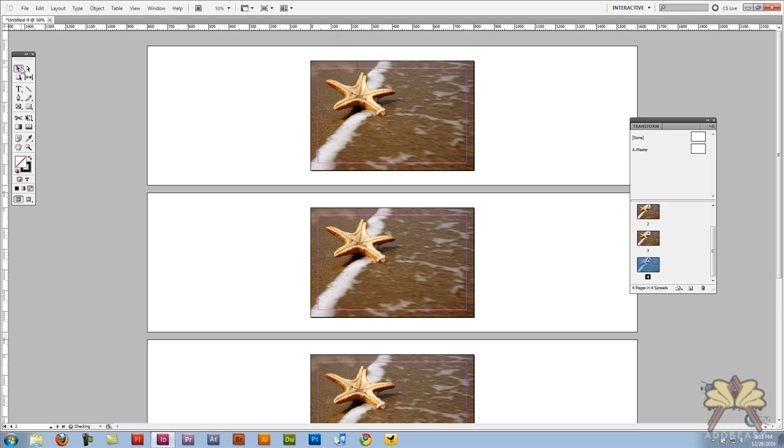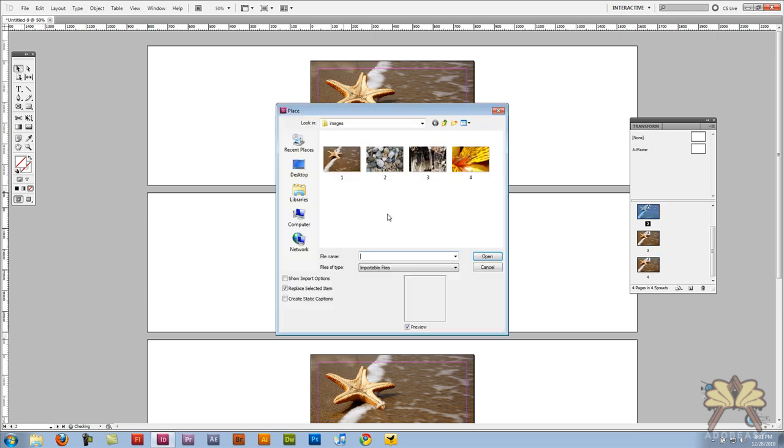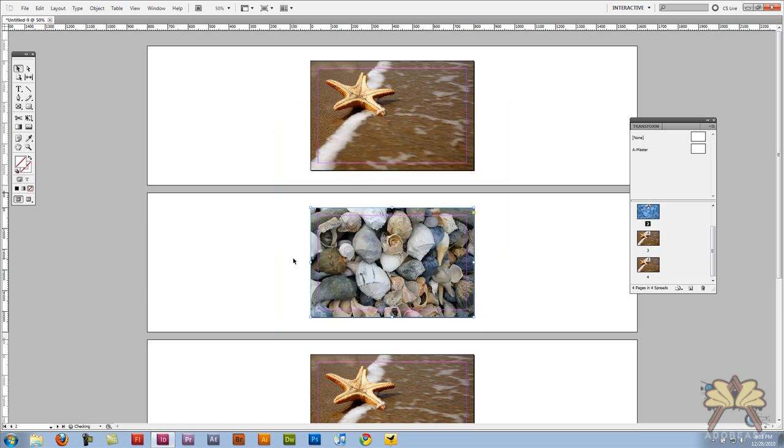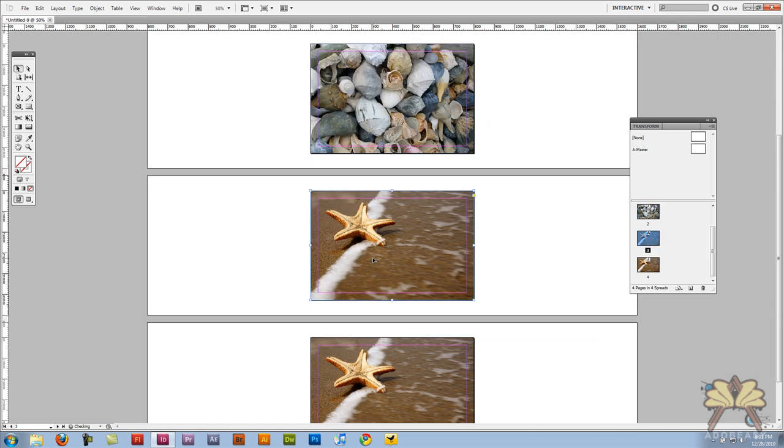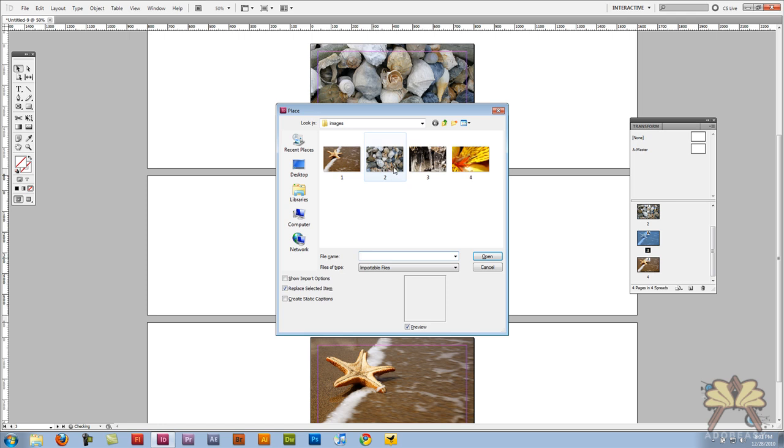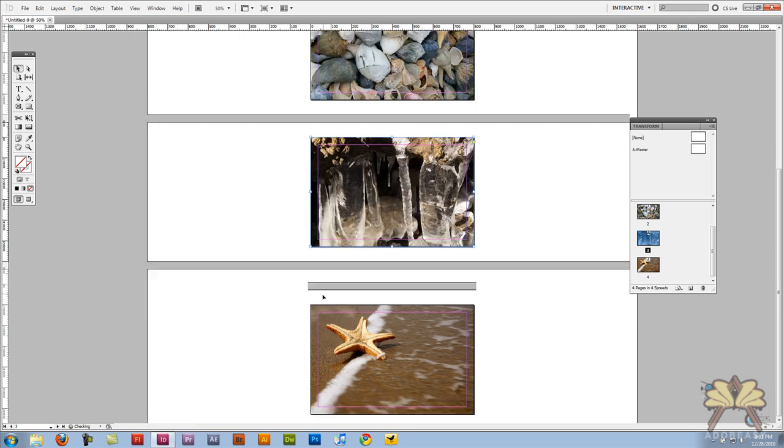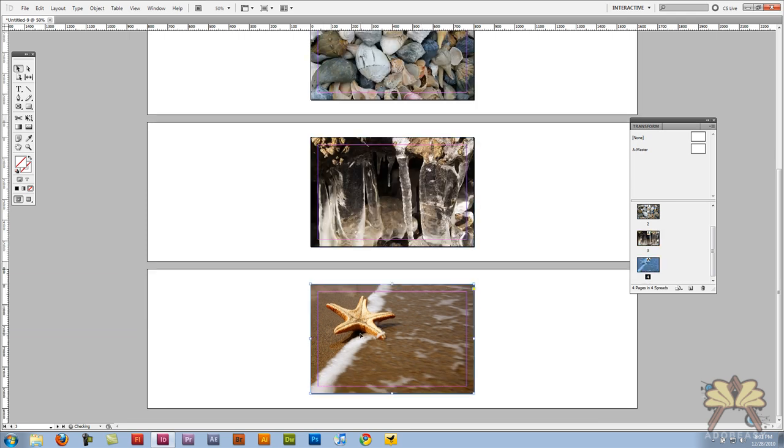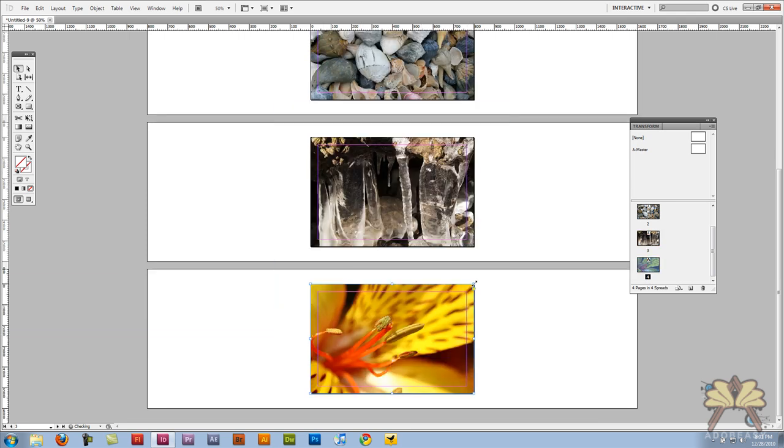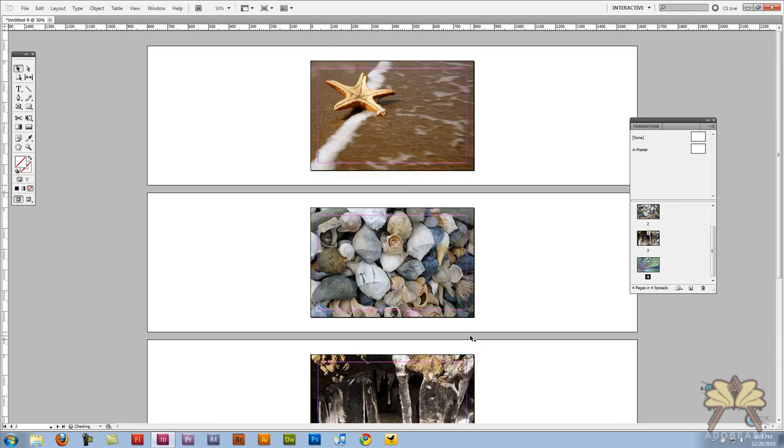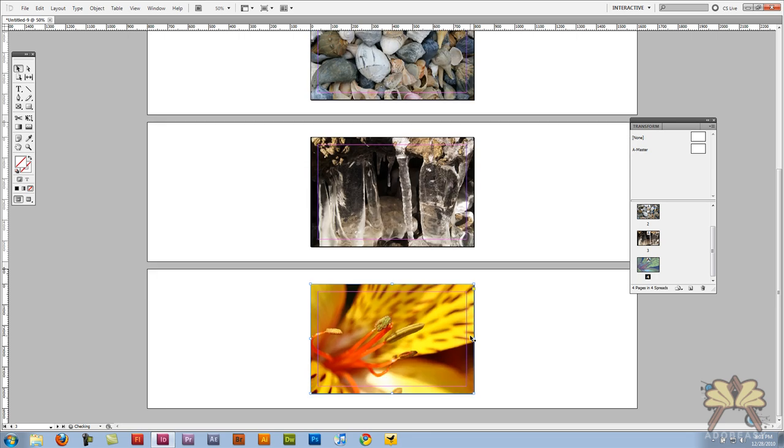Next I'm going to hit the second image, Control D for image number two and we'll do that again and then once more. So now I have a total of four pages and four images.